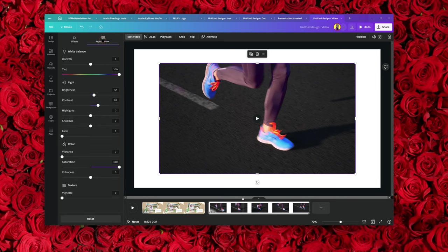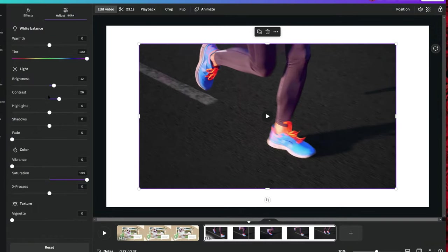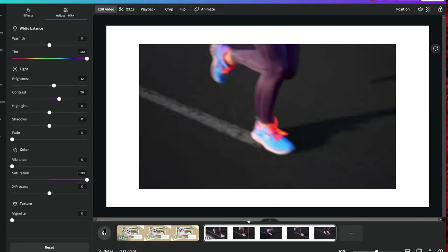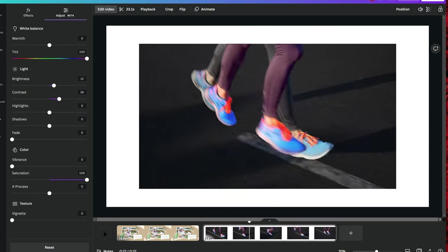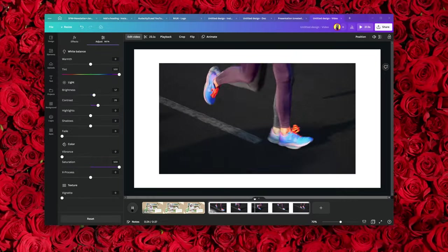You can also add filters to your video and change their intensity, or create glitchy effects. Under 'Adjust,' you can adjust the brightness, color, contrast, and shadow. Let me play the video and see what it looks like now — it looks like I'm creating some effects.